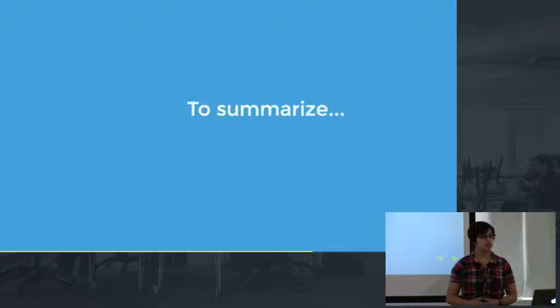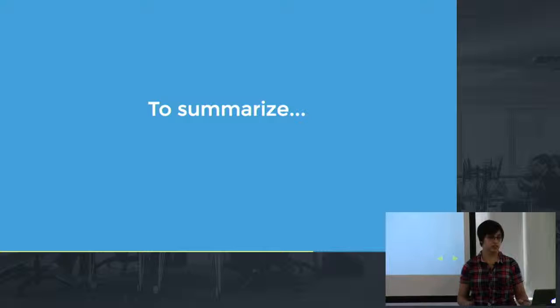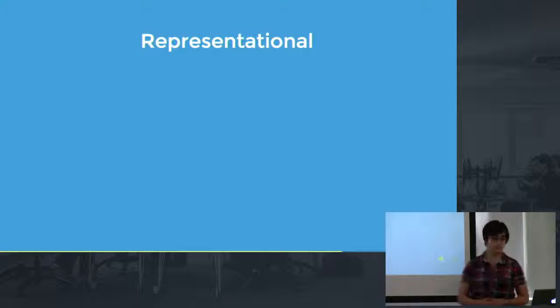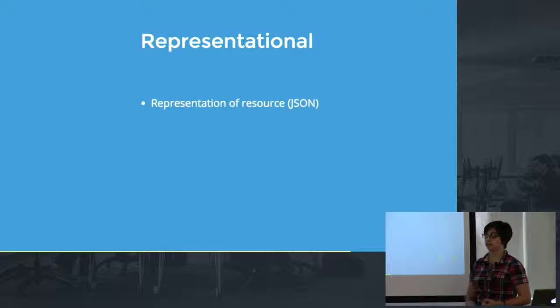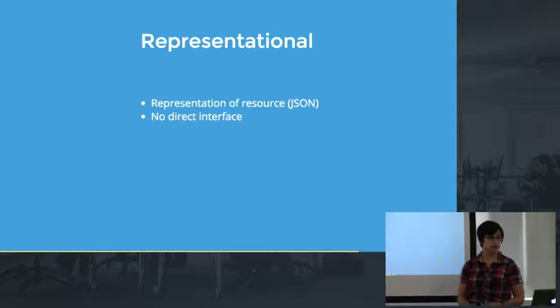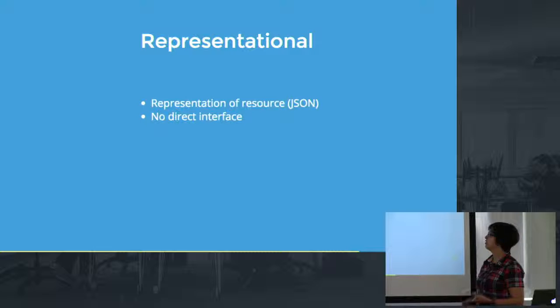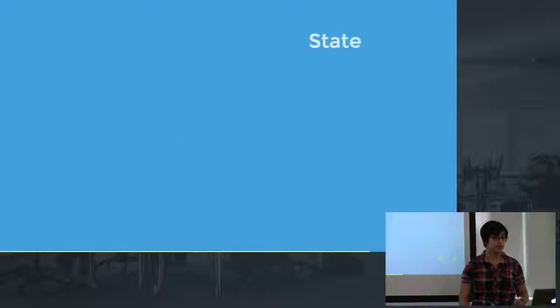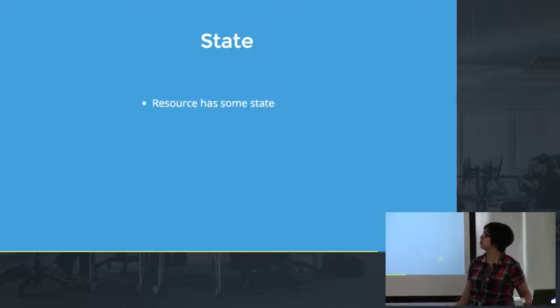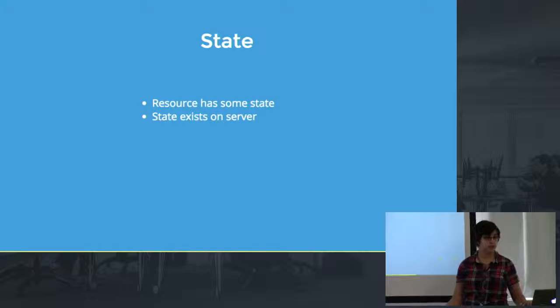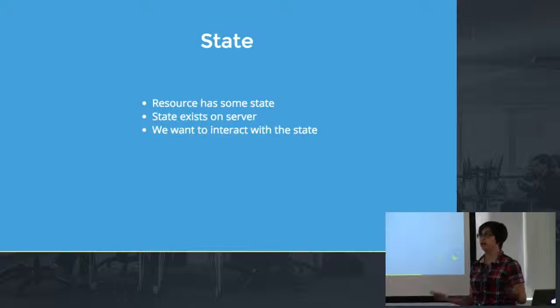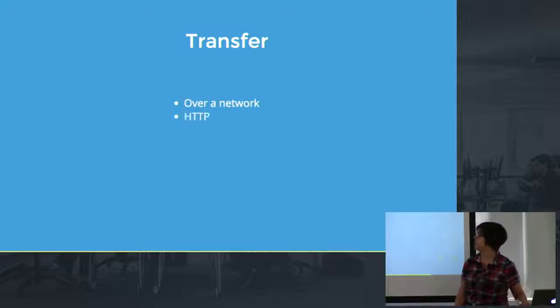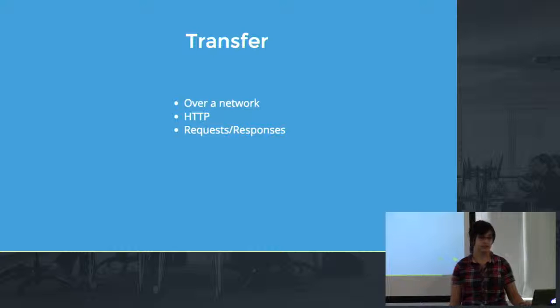So let's sum this up in a way that's really nice and easy to remember. Let's talk about representational. So representational means we have a representation of a resource, probably JSON in our case when we're working with a web API. There's no direct interface. That's what the point of the representation is and this has to do with security. We have state. We have a resource that has some state at a given point in time. That state exists on the server and we want to interact with it somehow. How? By transferring the state over a network using HTTP to create a request response cycle.